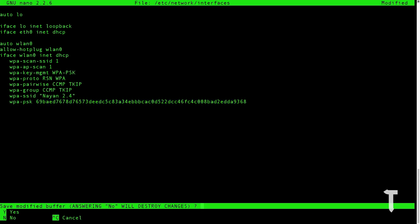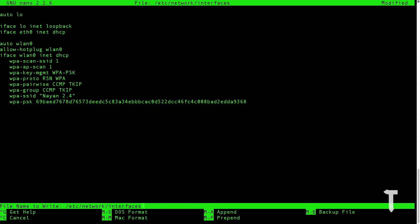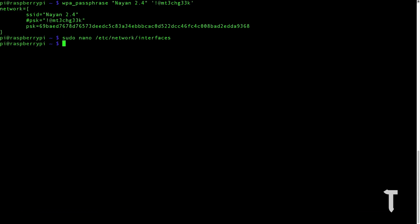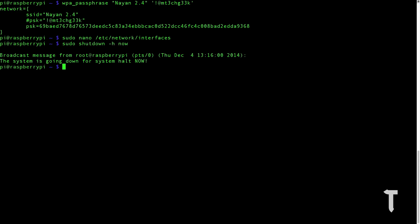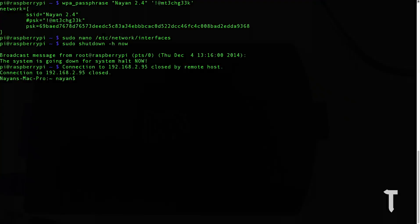Once you have done that, press ctrl X, press Y, and press enter. Once that is done, we need to restart our Raspberry Pi. Just make sure that you have connected the wifi adapter before restarting it. Let's just restart it and now let's check whether it works or not.